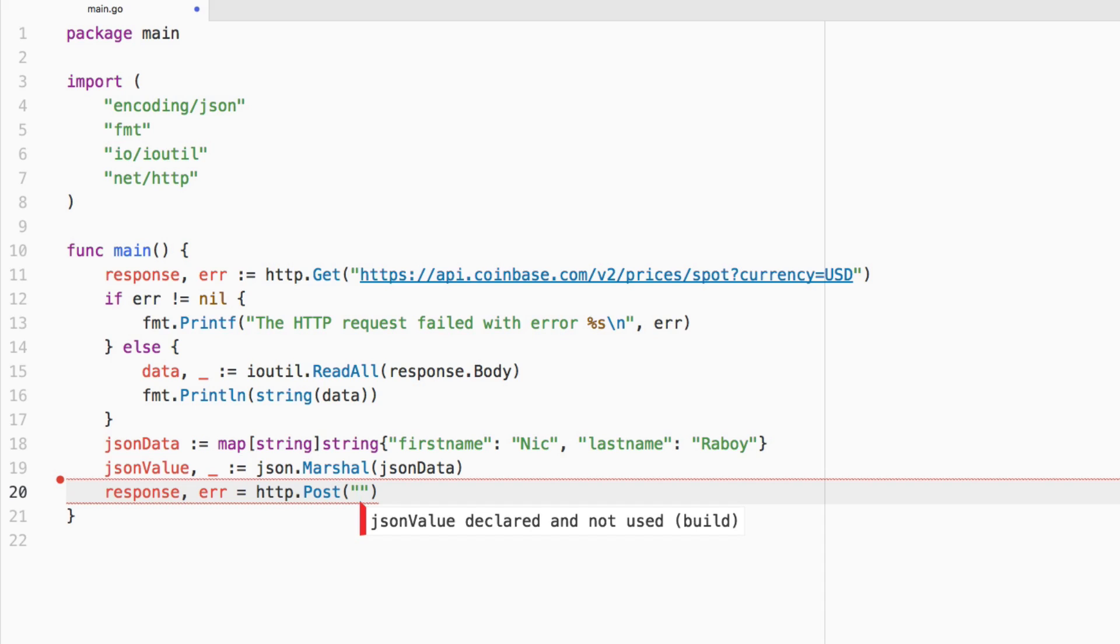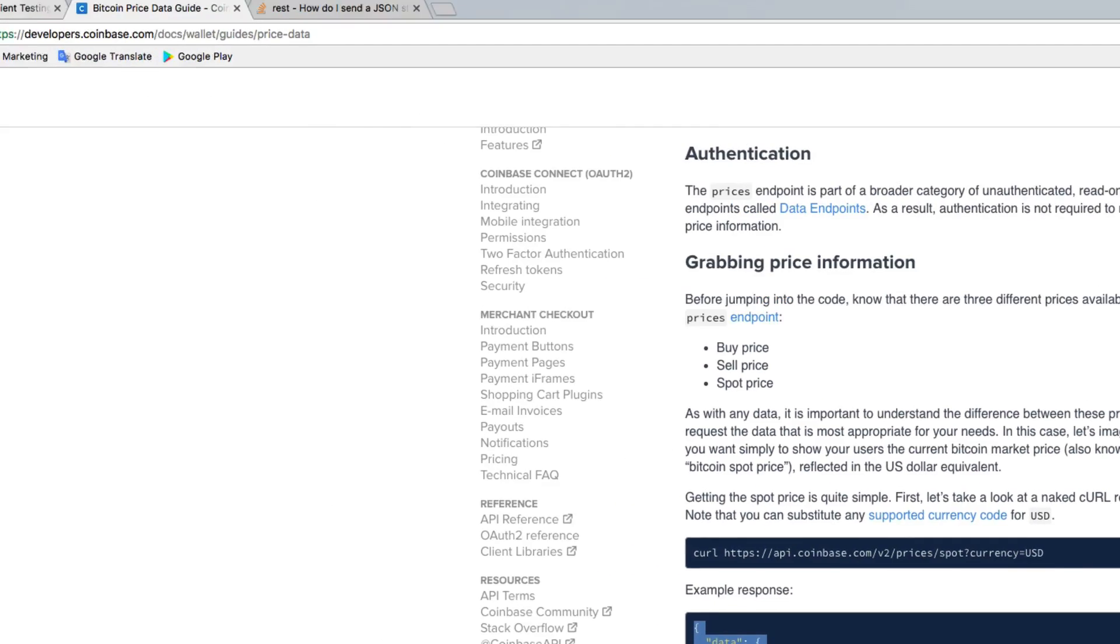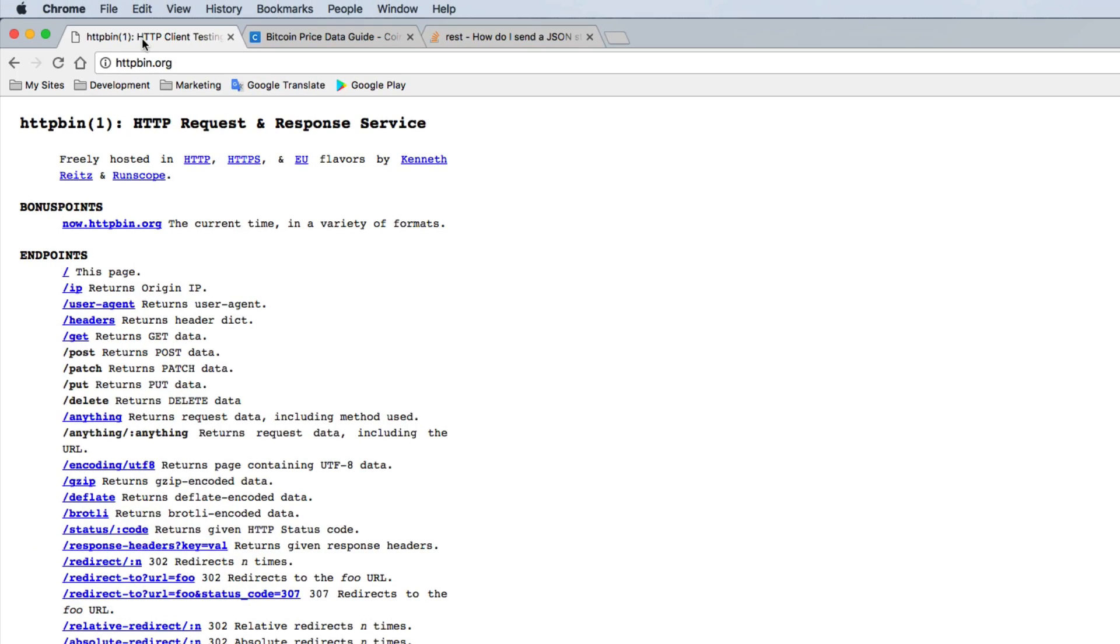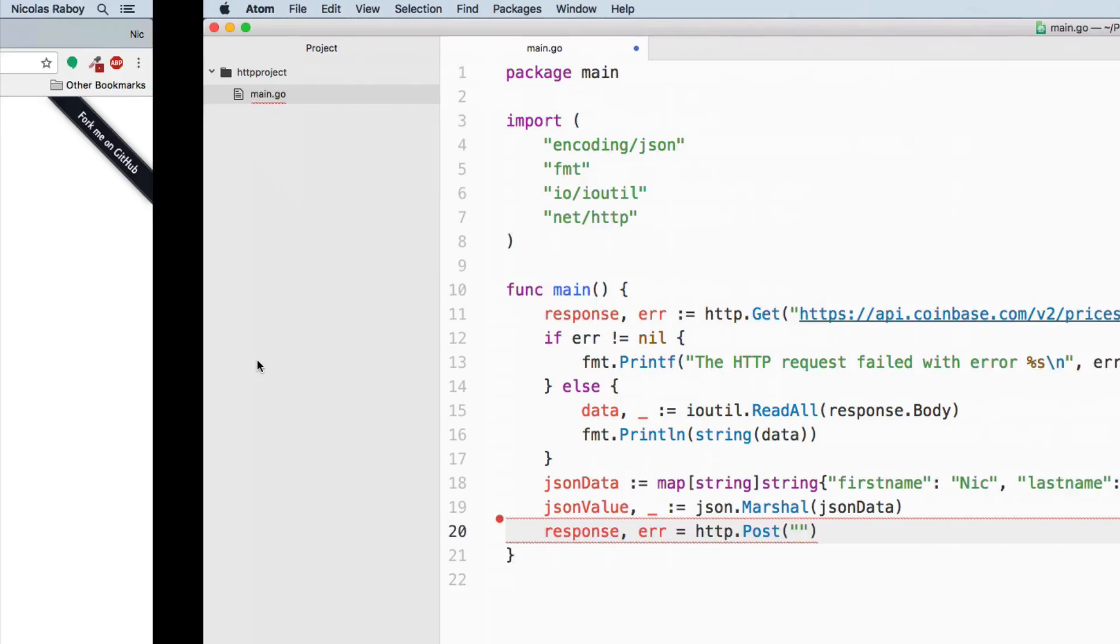We're going to provide a URL. This time around, since I don't have a POST URL handy, we're just going to use httpbin. We're going to use this post endpoint, which will return the POST data that we send. So let's try it out.